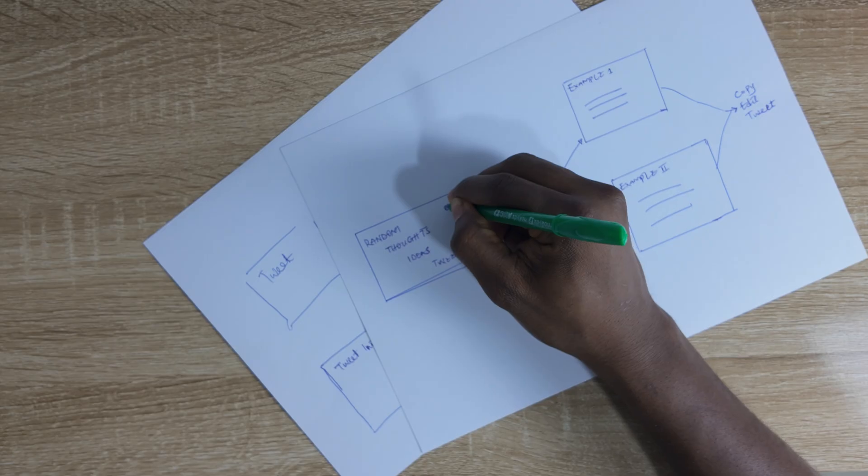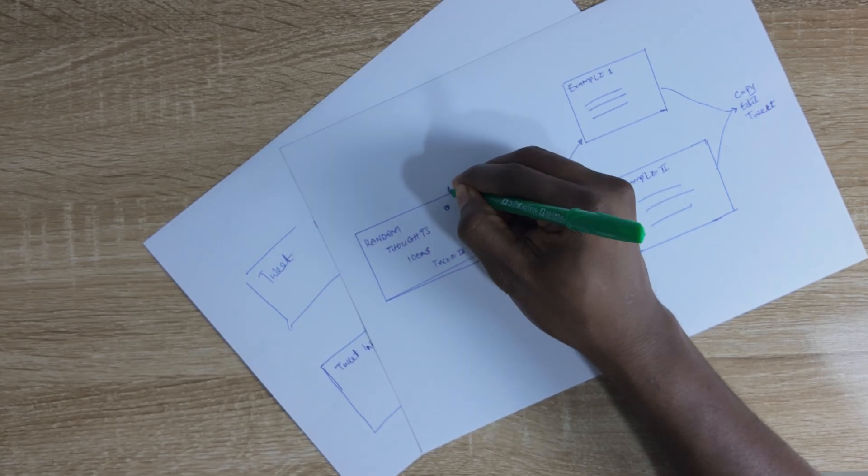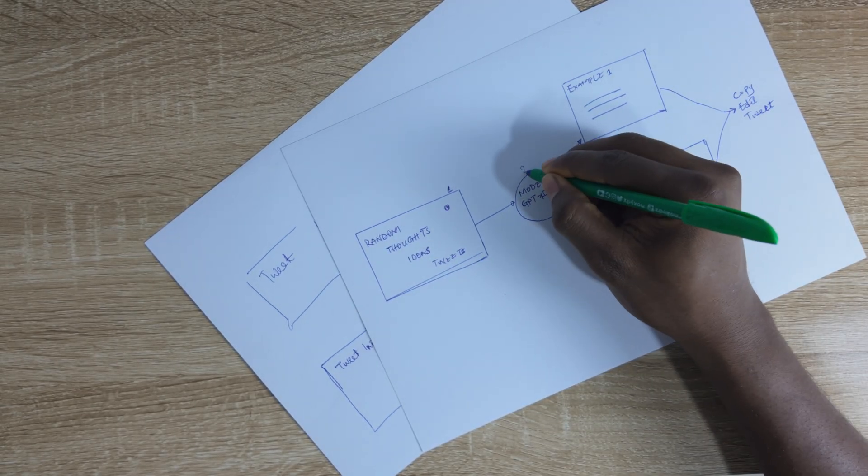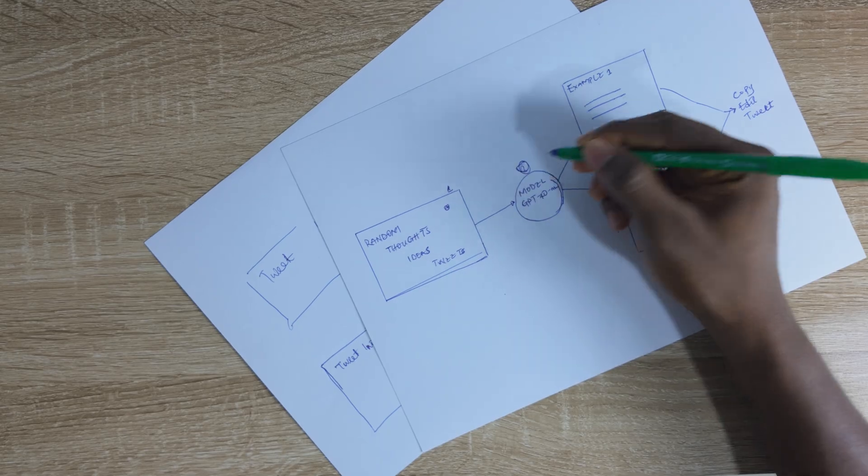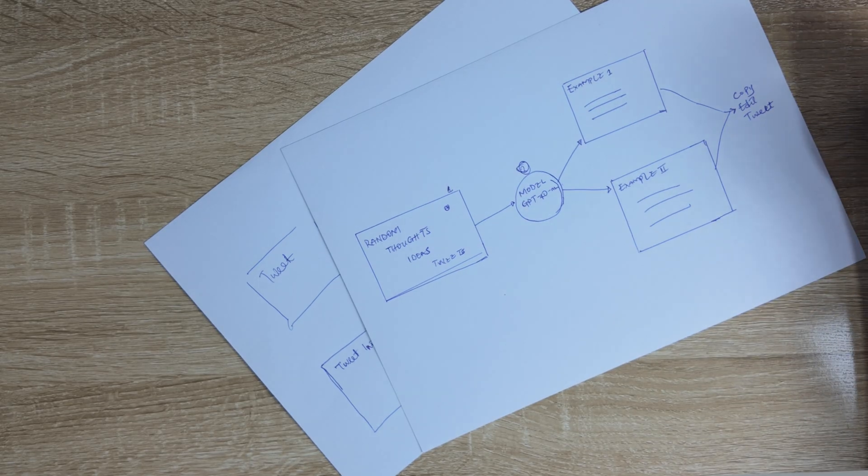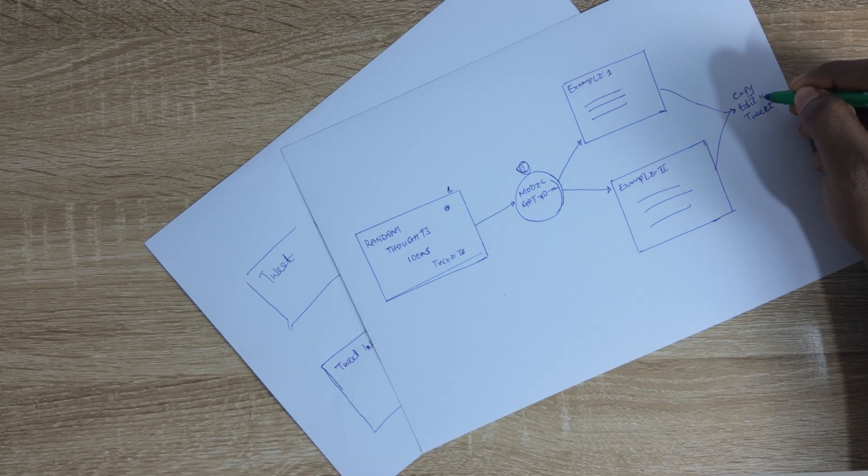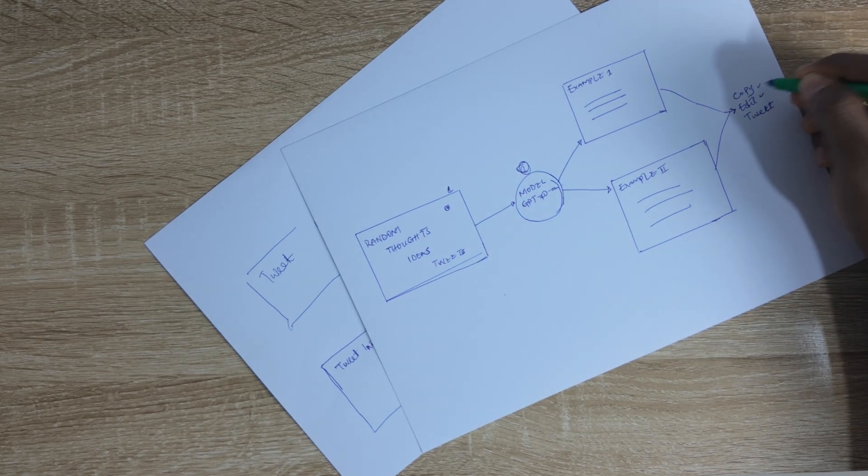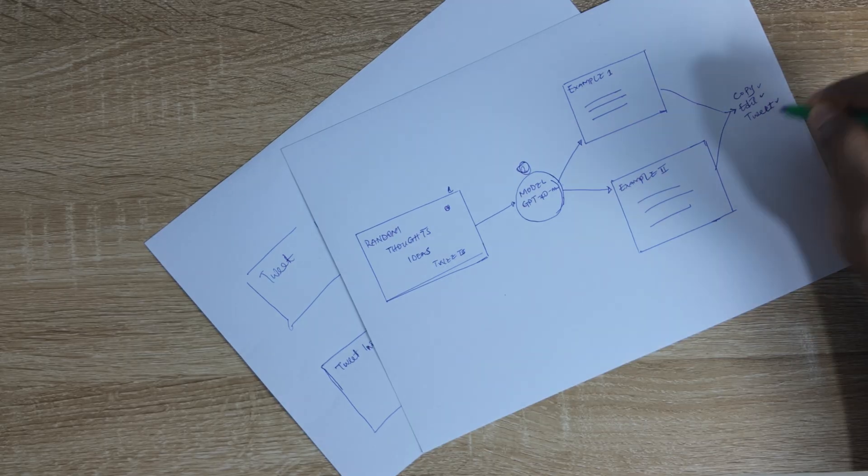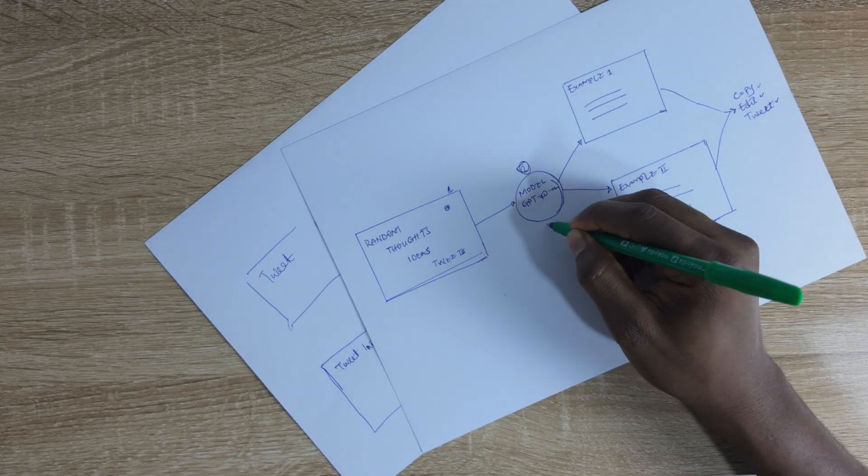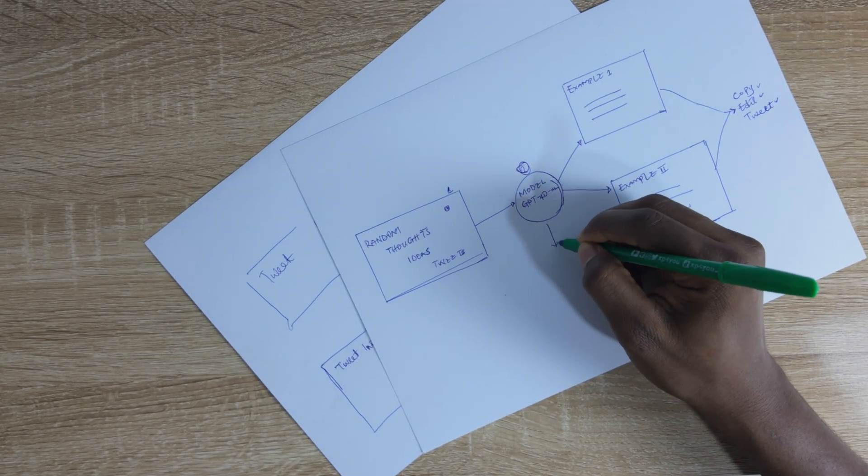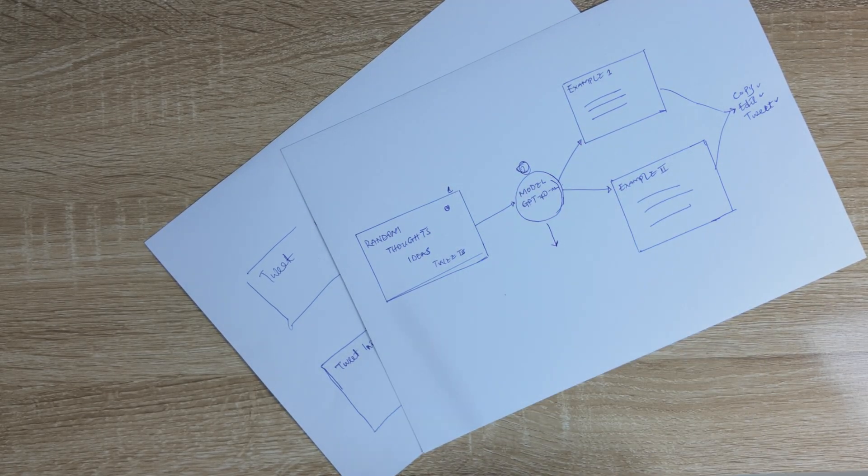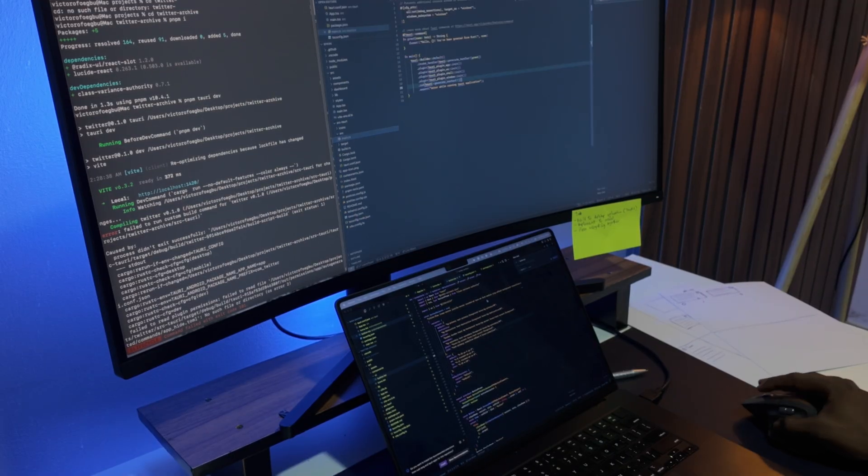Here's a couple of requirements for the application. It needs to capture my thoughts as inputs, process them through the model to generate multiple tweet variations, allow for editing if needed, provide one-click clipboard copying and maintain a history of previously generated content. It's time to get to work.